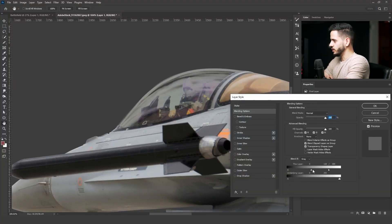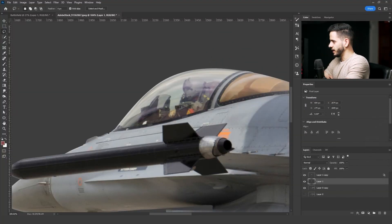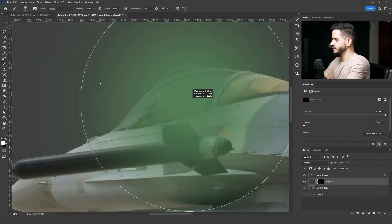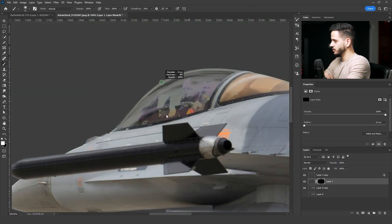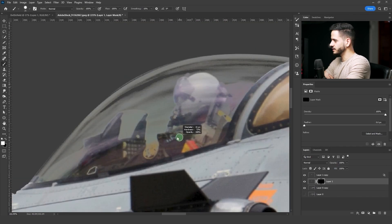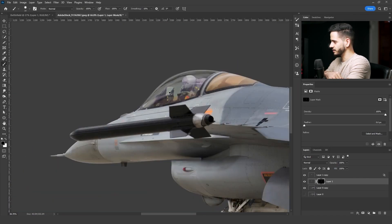After that, I converted that layer to a smart object and then rasterized it. Every time you cut a layer using the Blend If technique, make sure to leave a layer as a backup beneath it. Then I added a mask to the original layer, made it black, and painted white on the pilot and the control panel.